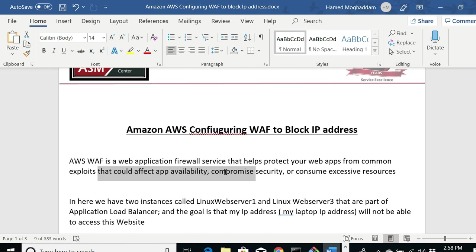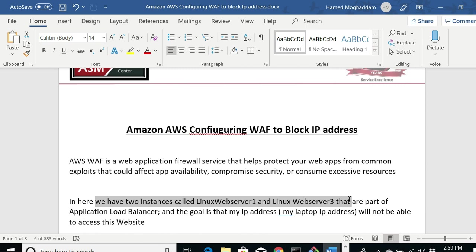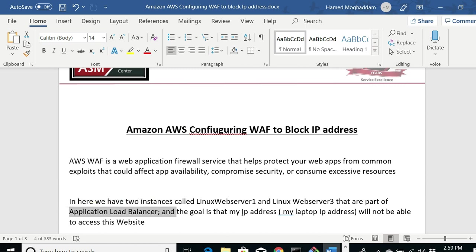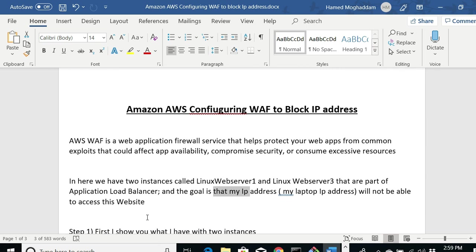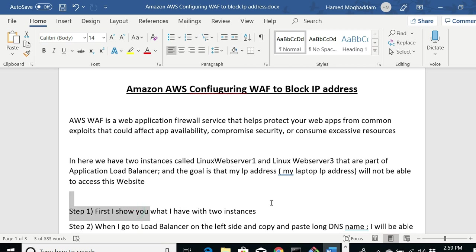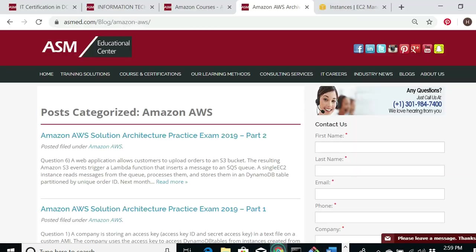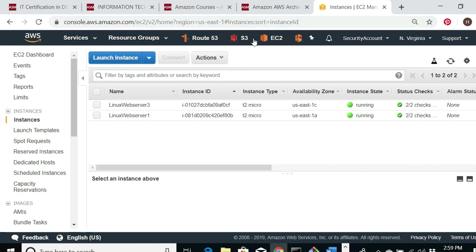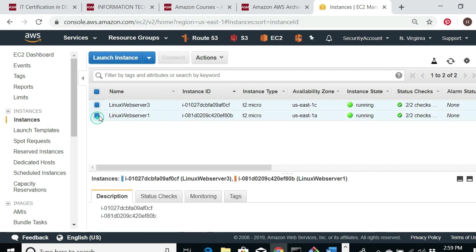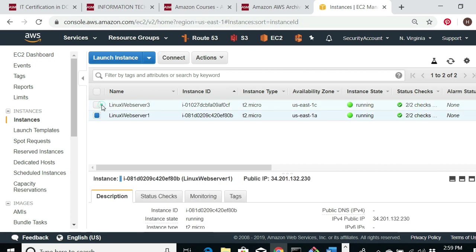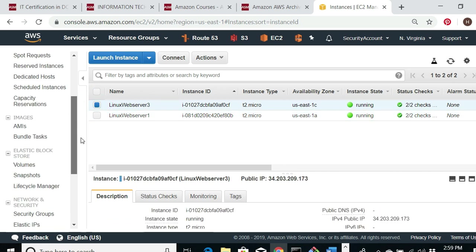It's kind of like a firewall for Amazon. In this lab we have two instances called Web Server Linux 1 and Web Server 3, which are part of an Application Load Balancer — all of this has been pre-configured. The goal is that my home IP address, which is my laptop, will not be able to see the website. Let me first show you what I have for the two instances in the console.